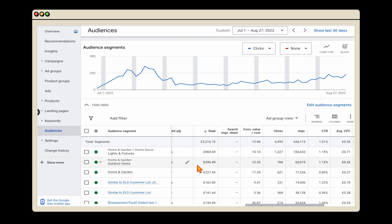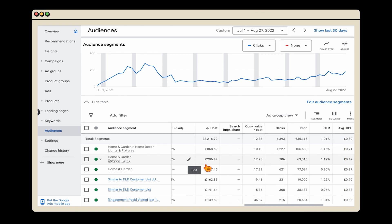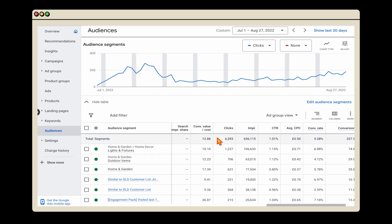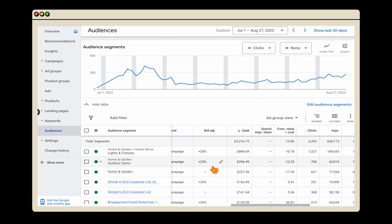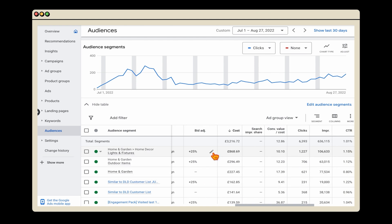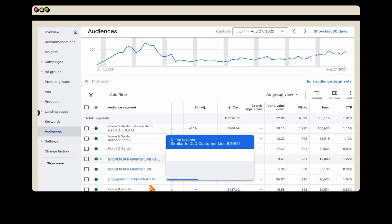Even if these are industries you're not targeting specifically, remember this gives us extra data about the people interacting with your ads or purchasing your products. Press save and you'll start to get extra data. Once this data is coming through, follow the same process as device and location targeting — filter by conversion value cost or cost, then add bid optimizations to either increase or decrease spending in different audience segments.